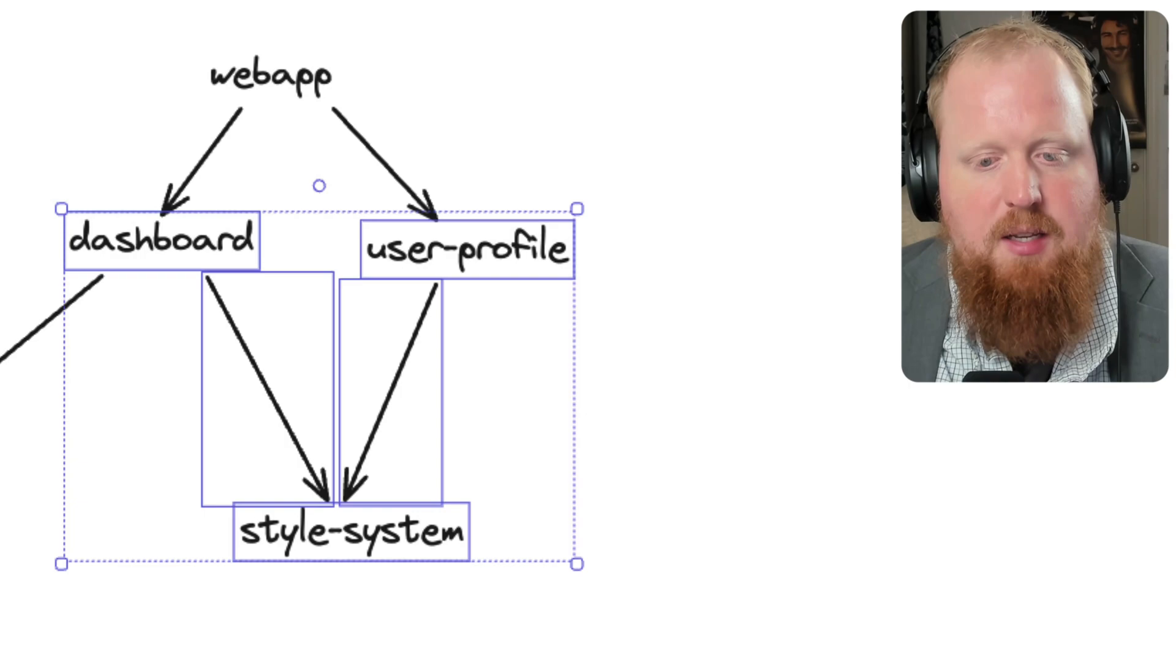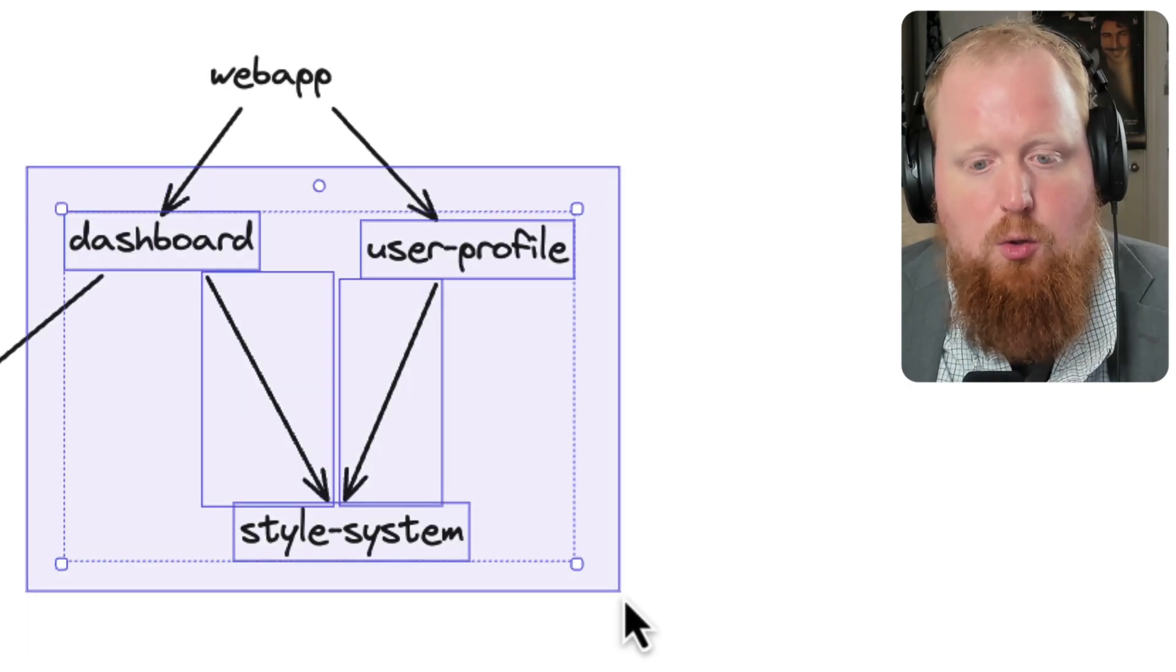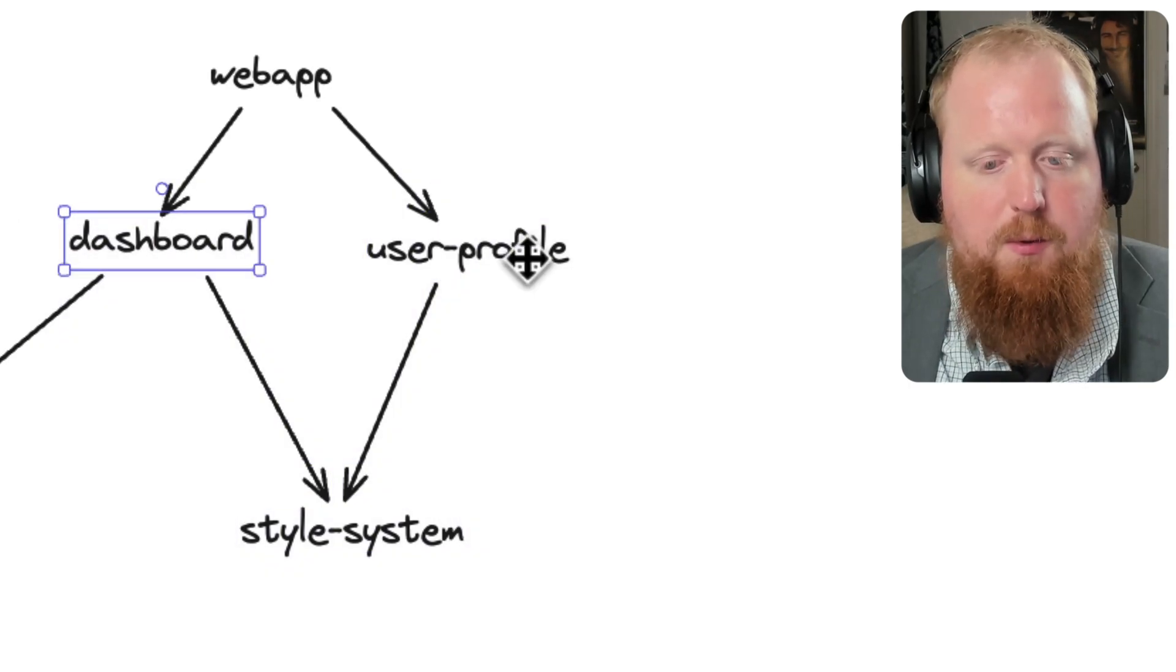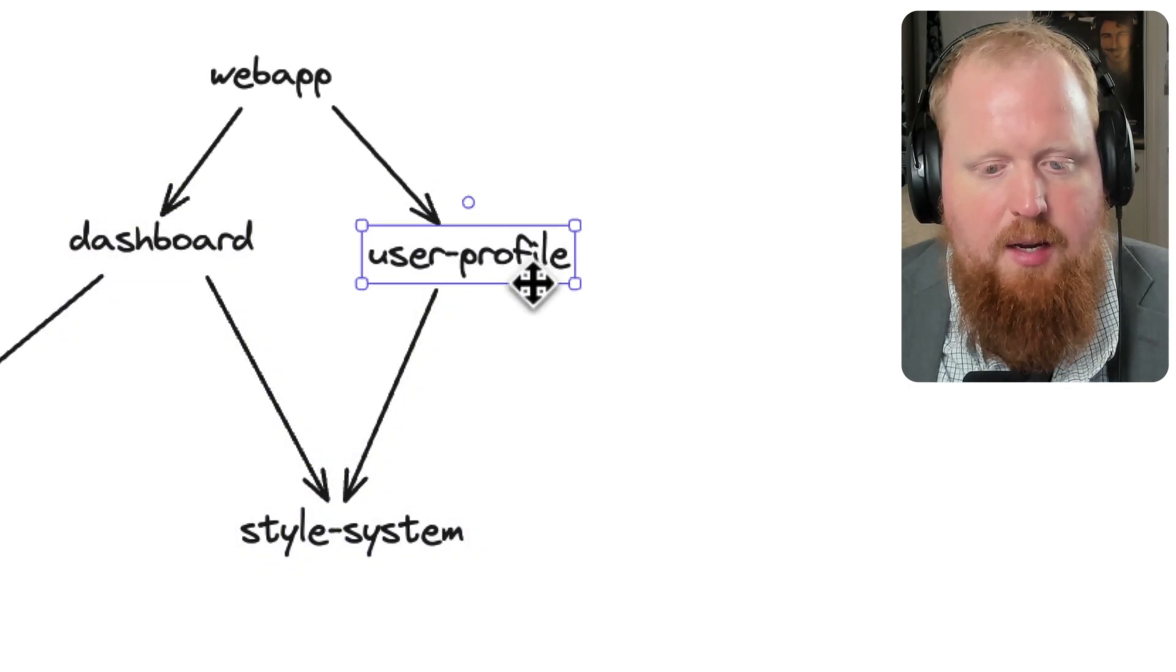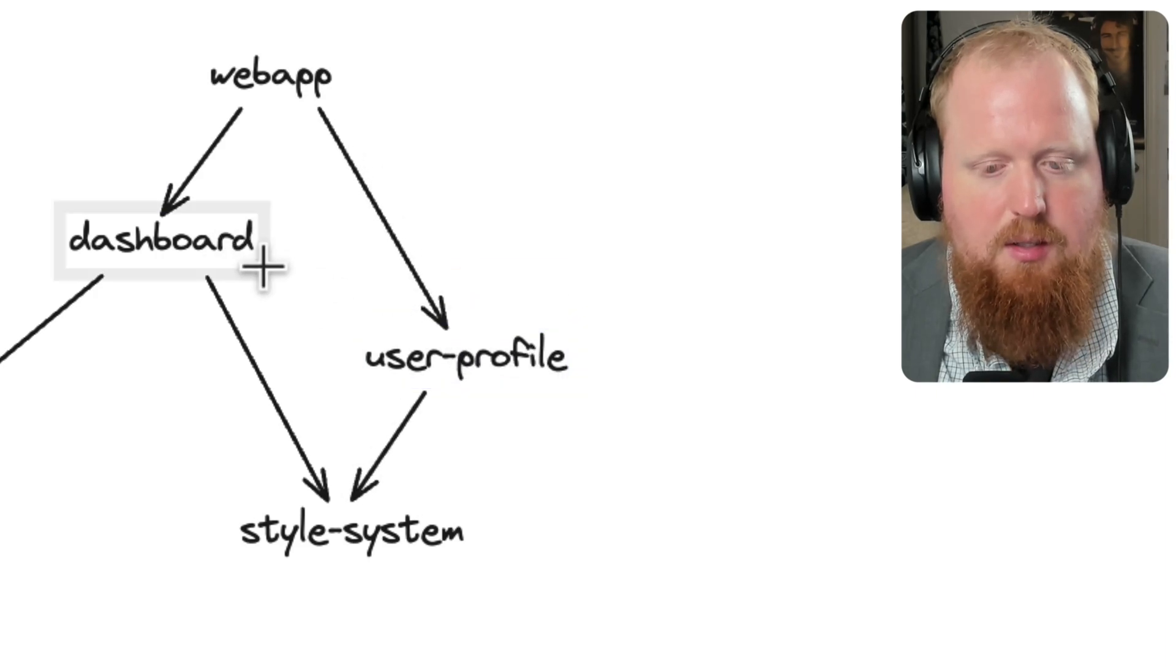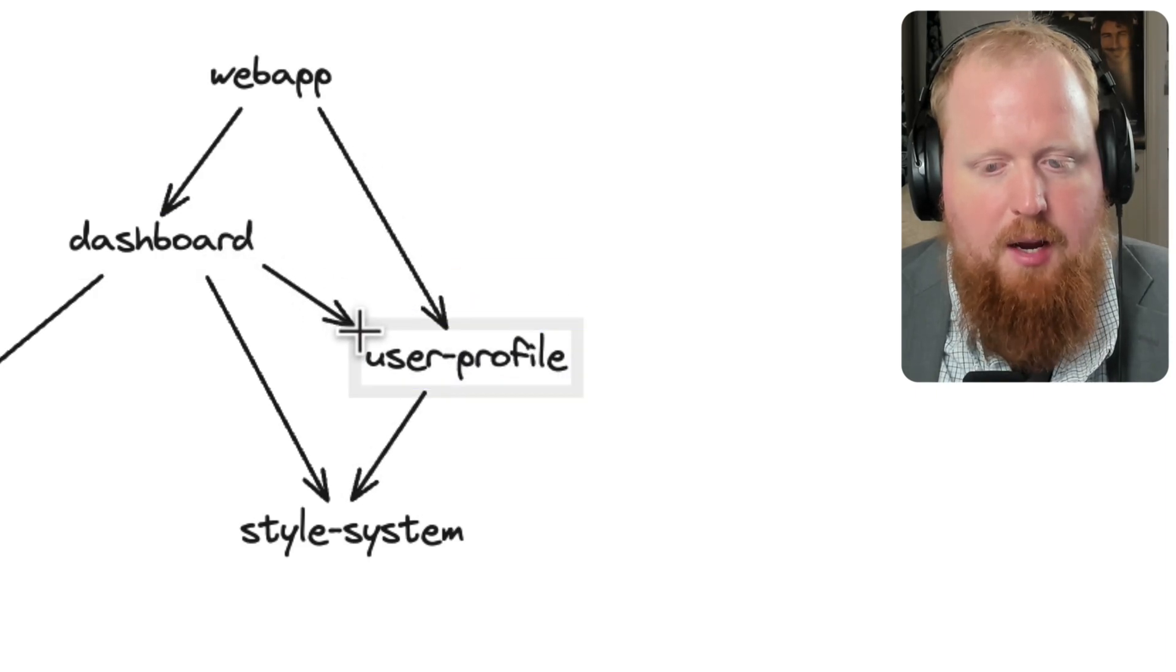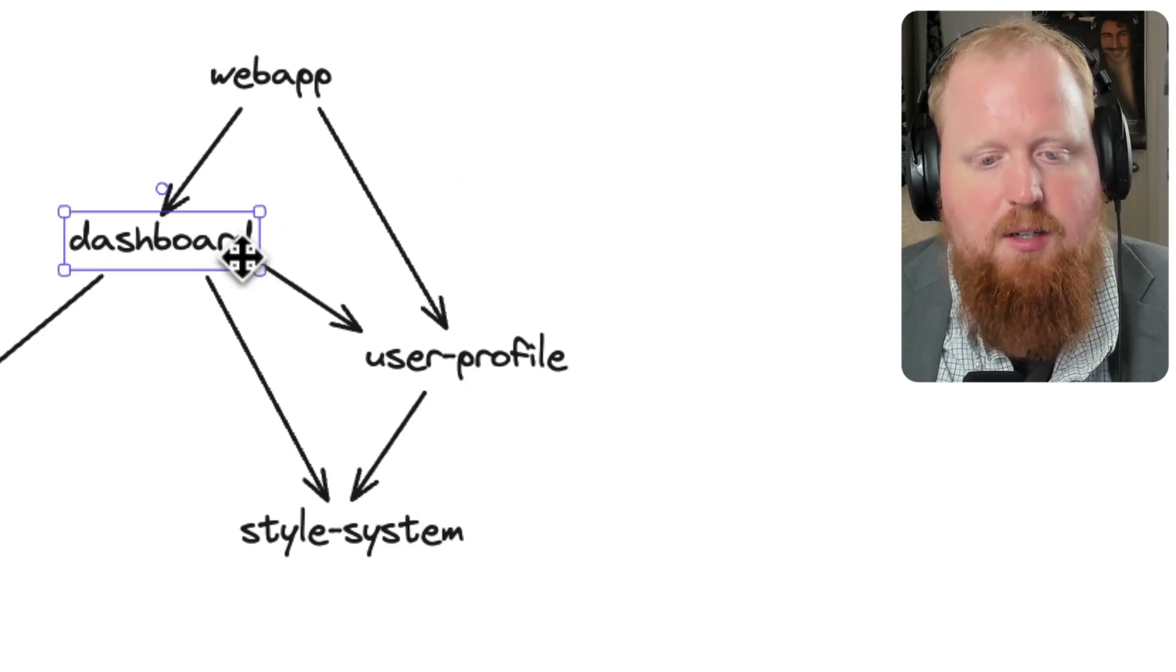Now because NX's dependency graph is created by analyzing the source code, as your repository continues to grow and change, and some of the connections inside of your graph change, NX will passively keep your pipelines up to date.